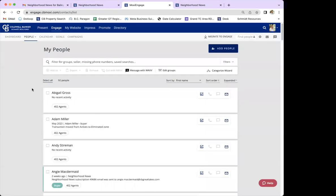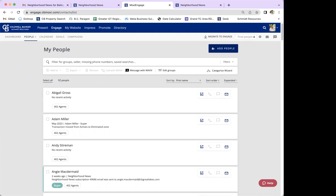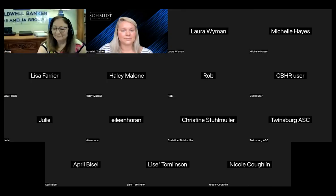That's really all there is to it. Neighborhood news is a great tool and such an easy touch point to set up for staying in touch with your whole sphere, as well as clients you're actively working with, to keep them in the know about current market happenings. Are there any last-minute questions before we jump off? Thank you all for joining me today, and I'll see you next time.